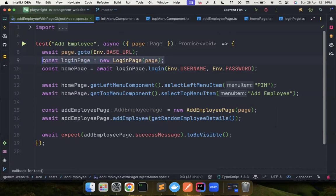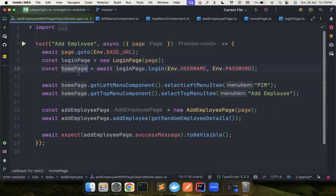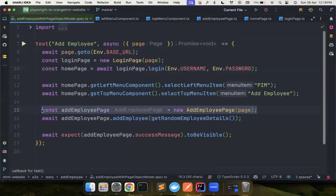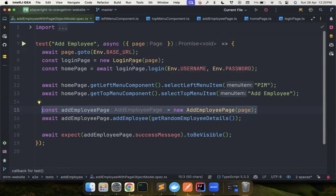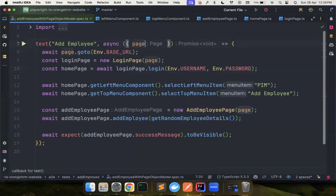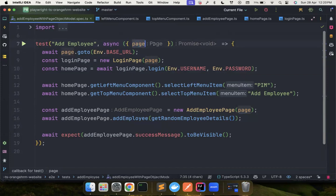We don't want to create an homepage instance ourselves. We don't want to create this add employee page instance by ourselves. What if we can directly inject these objects via fixtures so that our code becomes much more readable? That's what we're going to do.